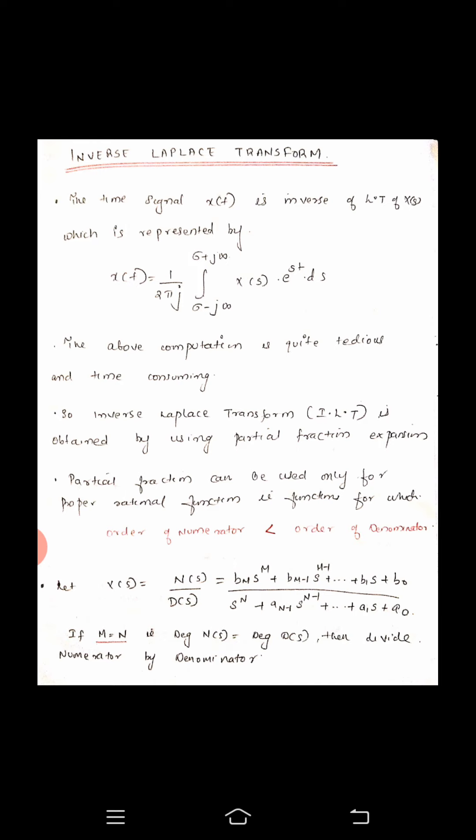We know that partial fraction can be used only for proper rational functions. A proper rational function is a function where the order of the numerator is less than the order of the denominator. For example, if x of s is equal to N of s by D of s, where N of s is the numerator polynomial and D of s is the denominator polynomial, given by bm s raised to m plus bm minus 1 s raised to m minus 1 plus up to b0, by s raised to n plus an minus 1 s raised to n minus 1 plus a1 s plus a0. Then if the numerator's order is less than the denominator's order, we can straight away perform the partial fraction.